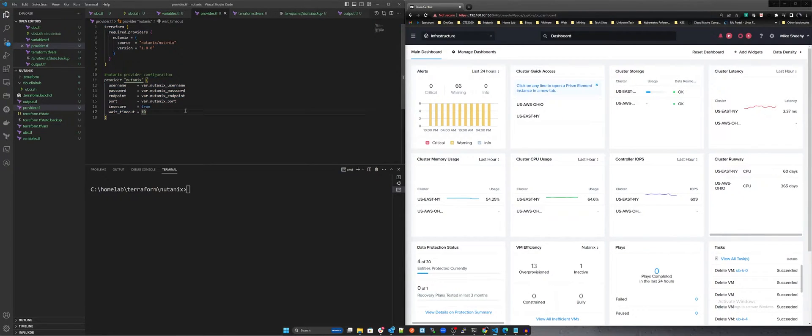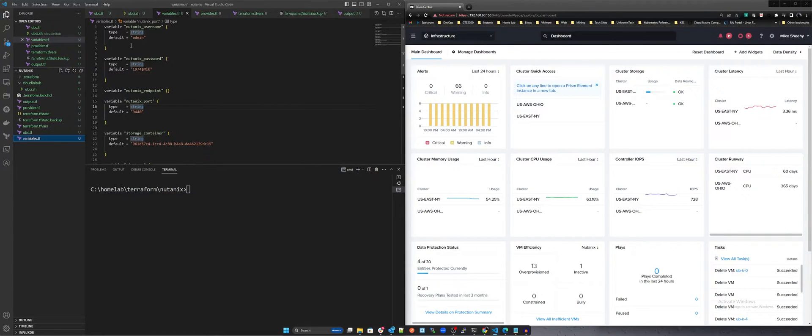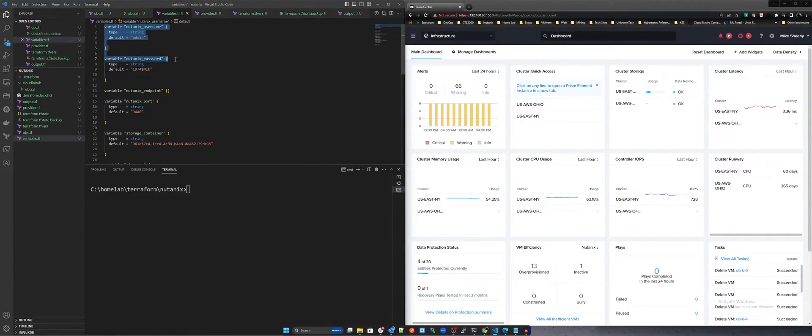Next is the Variables .tf file, which outlines the variables leveraged across these configuration .tf files.